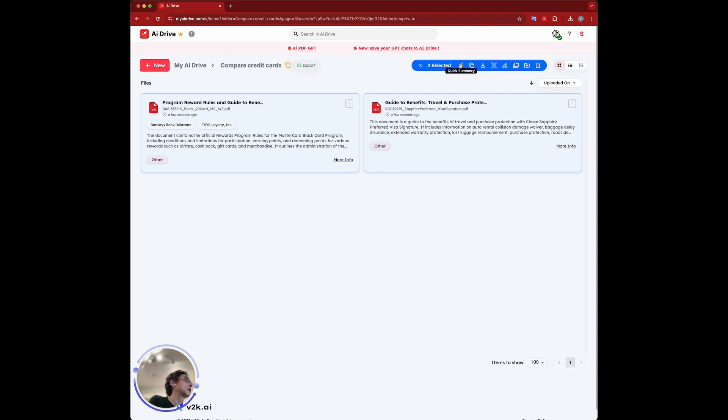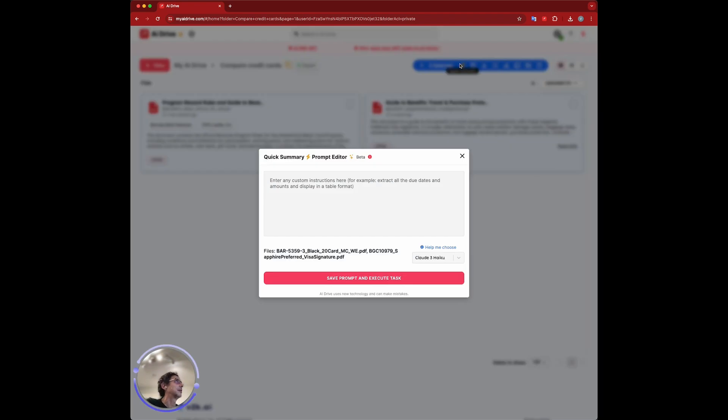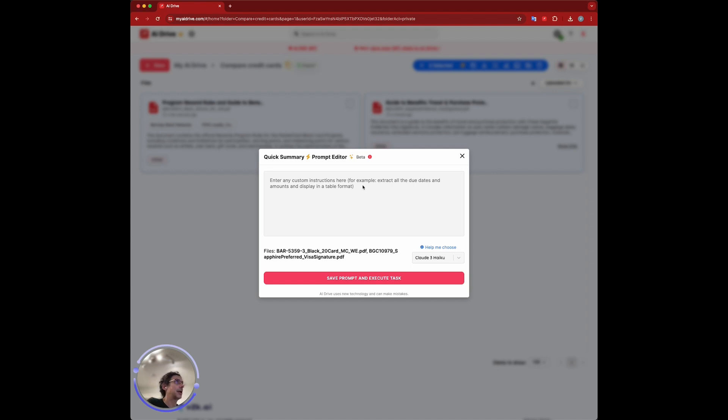I'm going to click on quick summary, which is more than a summary. It's more like a quick AI task you can do in AI Drive. Here we're going to put our prompt. I already prepared a prompt for this, so I'm going to just copy it over and explain what we're doing.